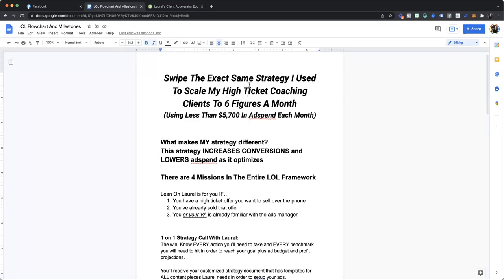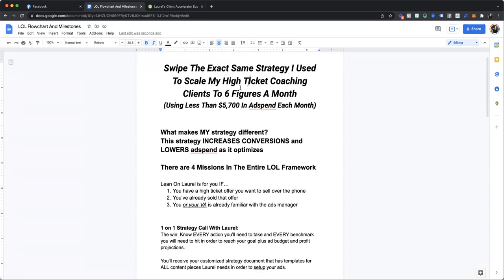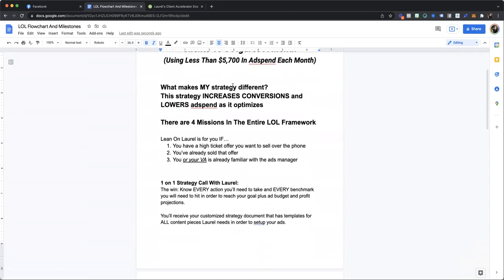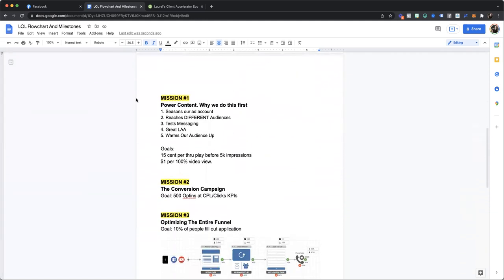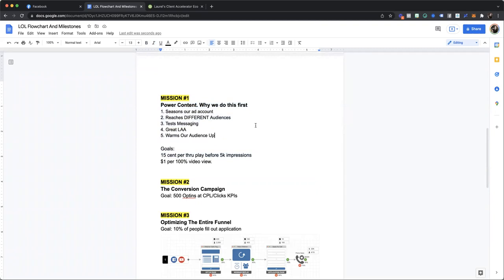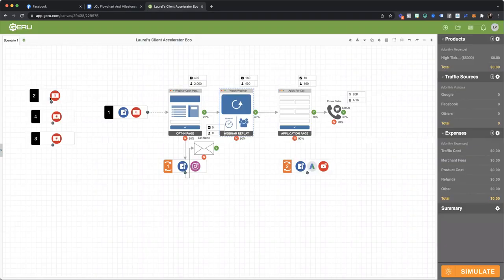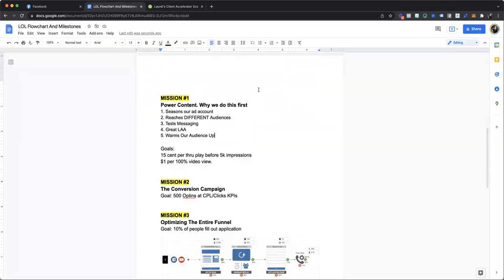So I am getting my documents all straightened for my Lean on Laurel program. And as I was sitting here working on the power content, I thought that I would shoot this video because there are so many misconceptions about how I use power content in my ecosystem.